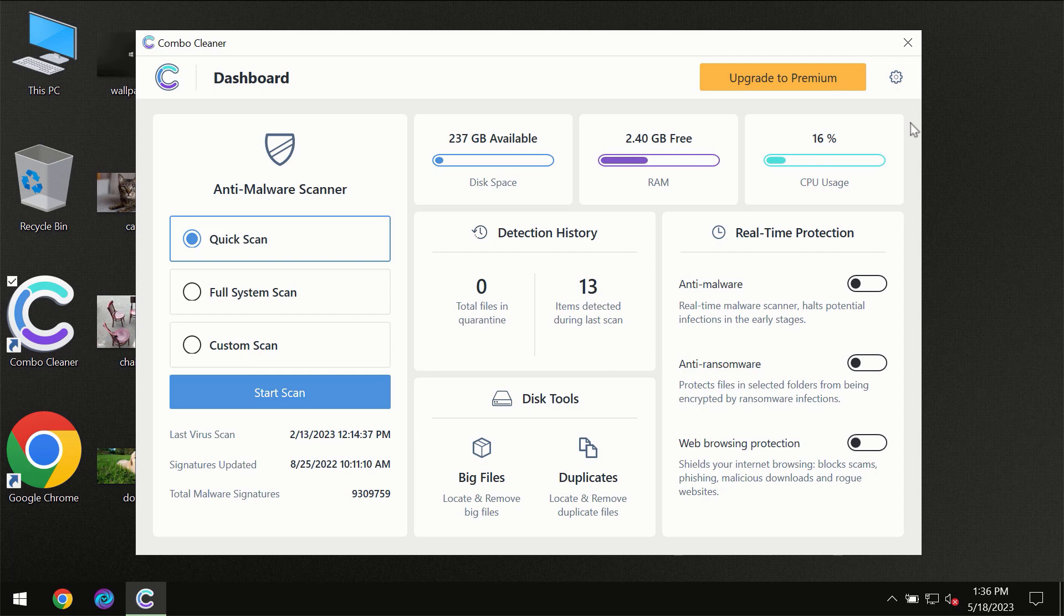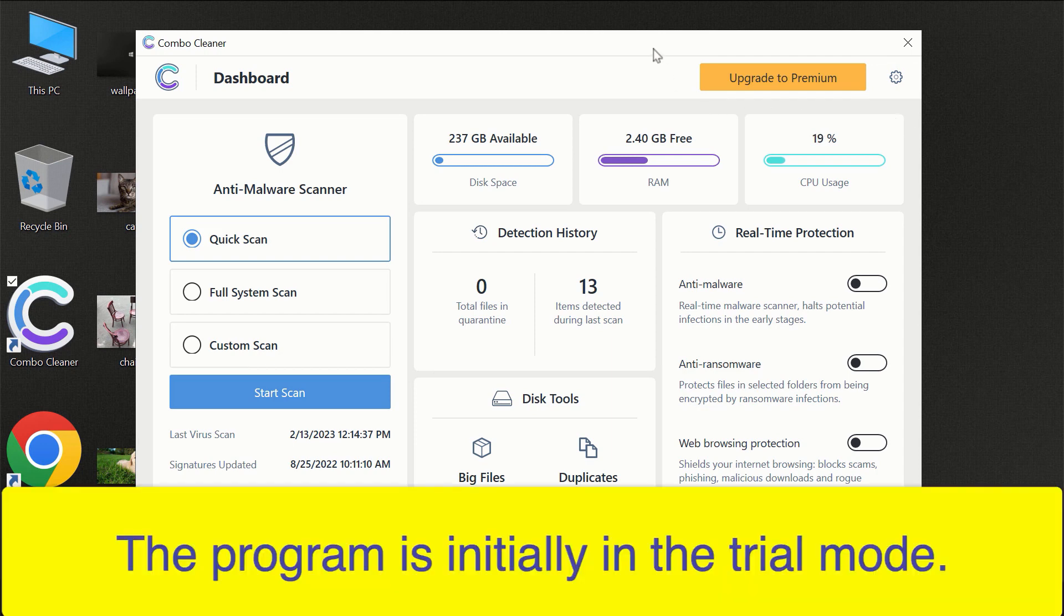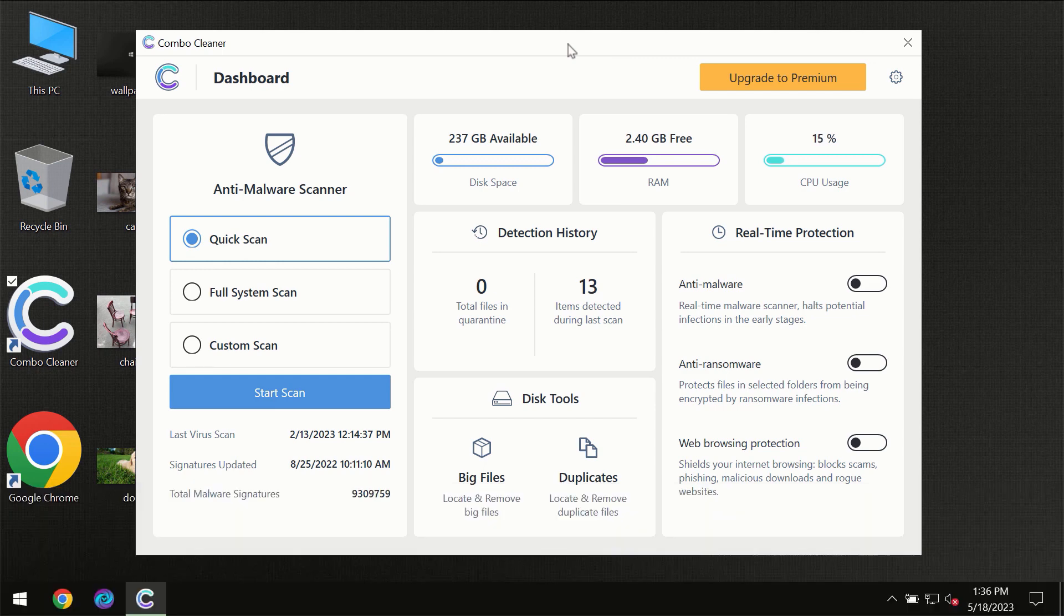After you have successfully downloaded and installed ComboCleaner Antivirus, the program will initially be in trial mode.